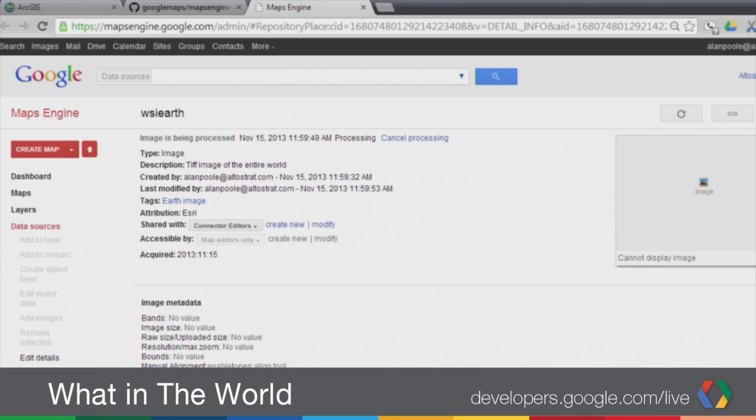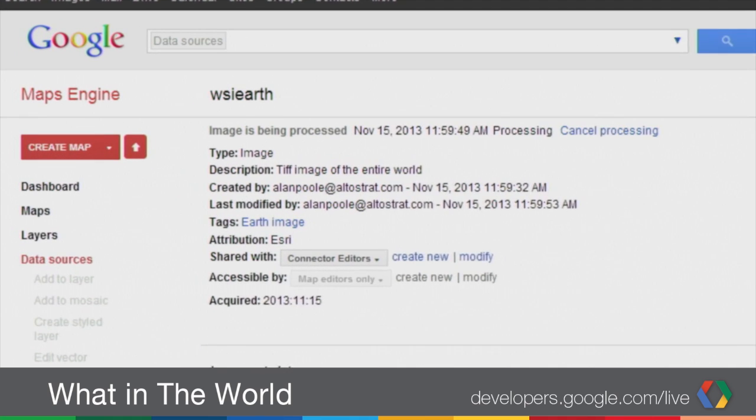That sort of rounds out the workflow we wanted to share, which is simple access through an authorized, authenticated OAuth connection. The second part is being able to actually push data into Maps Engine — publish once, view anywhere.